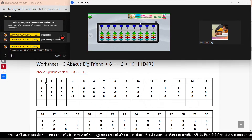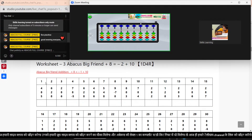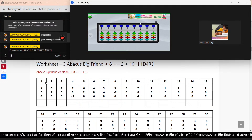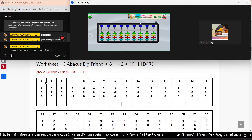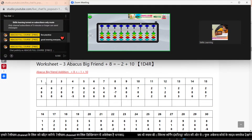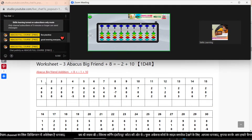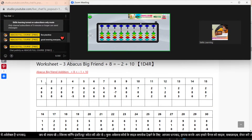Good evening everyone. I am a teacher teaching you. We are not able to do this class — actually I am not able to do this class, I am a little busy. So now we are starting our Lesson 18, Worksheet Number 3.